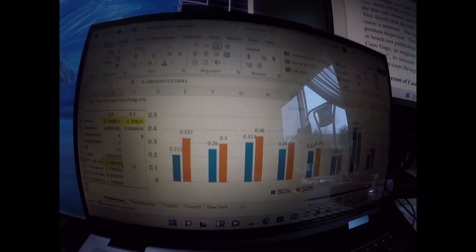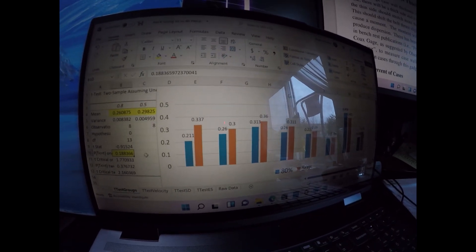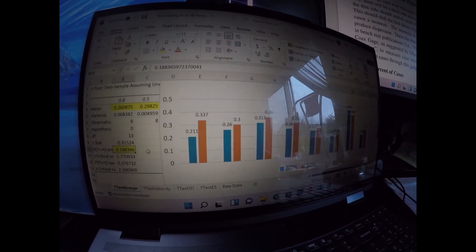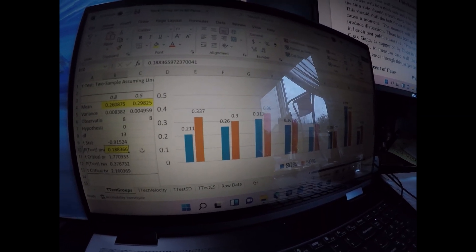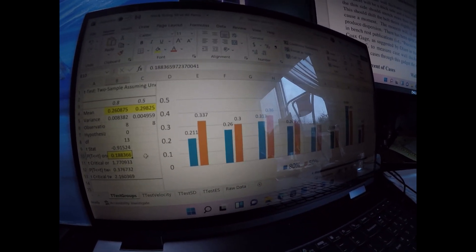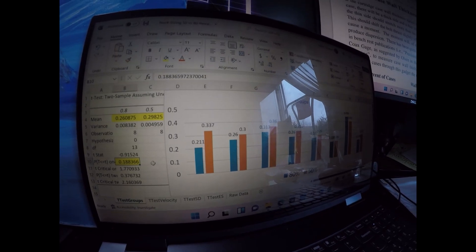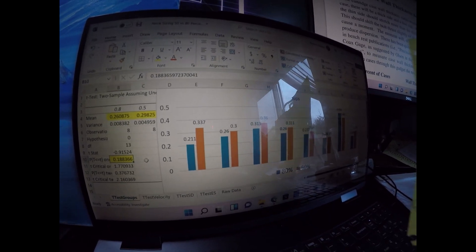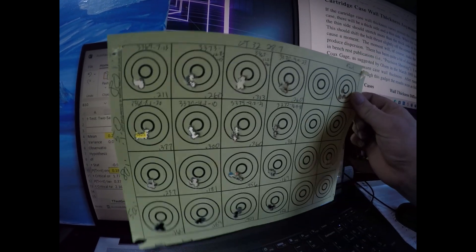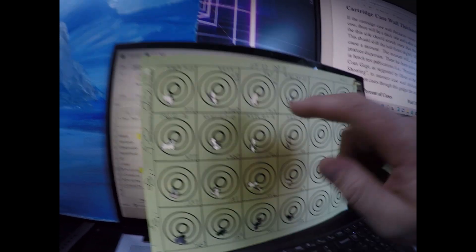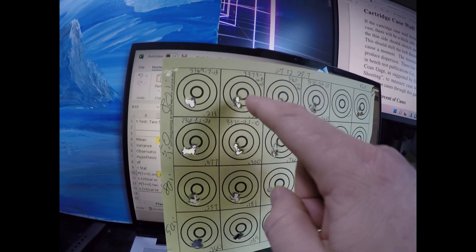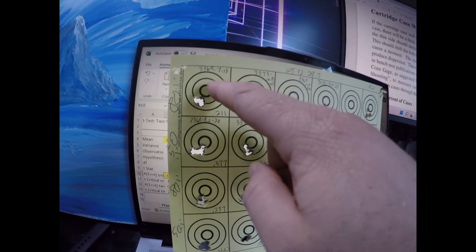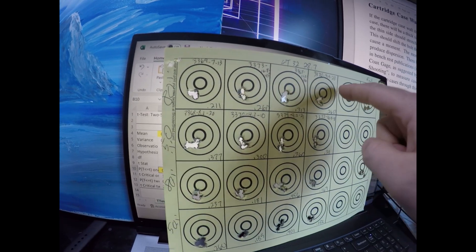In terms of statistical difference, not there, but there was what I would consider a pretty meaningful difference. Here's the targets. I was able to shoot 80, 50 across the board.